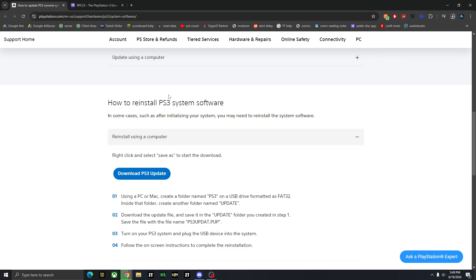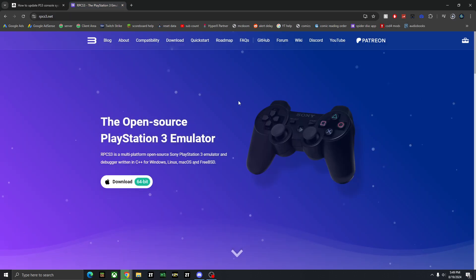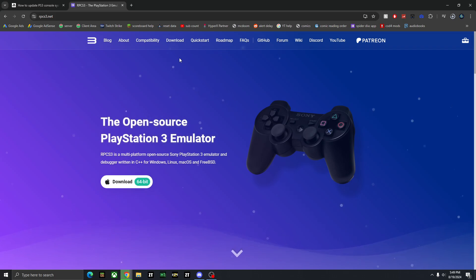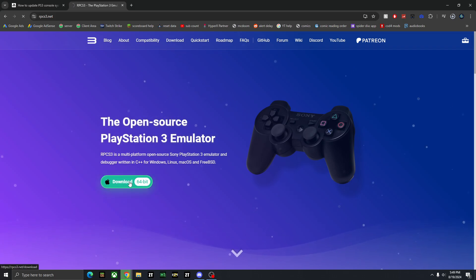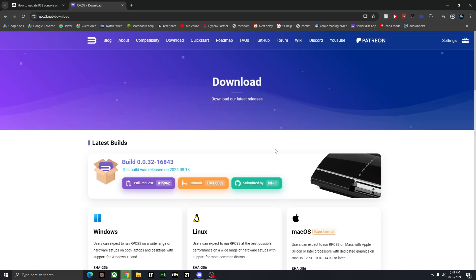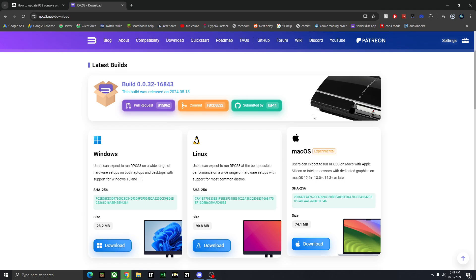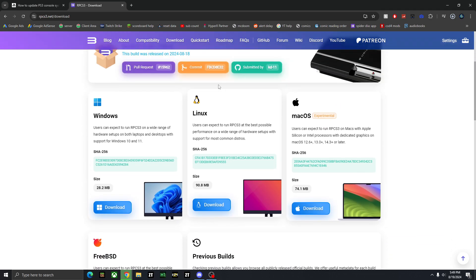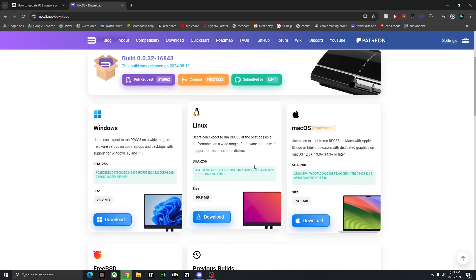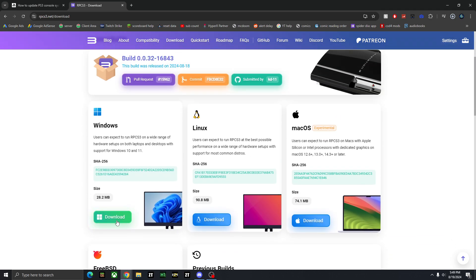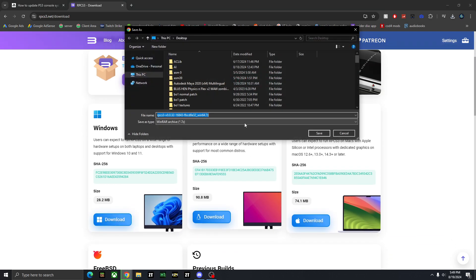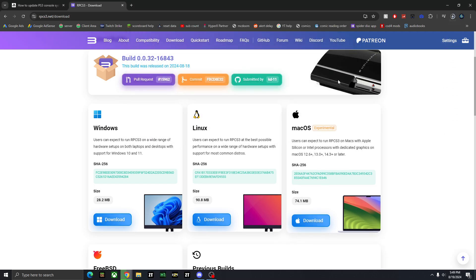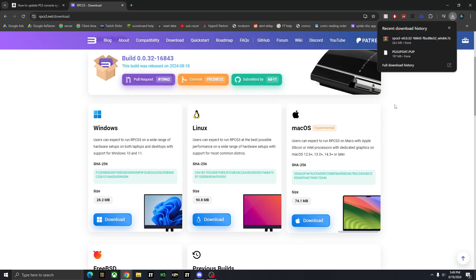Once you have that downloading, you can also go to rpcs3.net and click download at the top, or you can just click download if you're just straight up on Windows. But you can view all the platforms under the download option, and I'm going to be showing you guys on Windows 10 today. So I'm just going to click download, and you want to save that to your desktop as well.